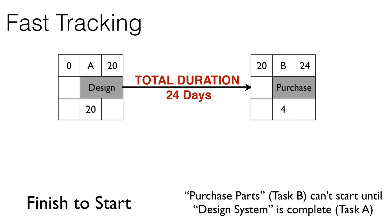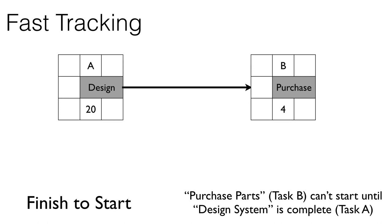But what if we were to start purchasing this equipment prior to the design being complete? Maybe our designers are able to determine the raw materials or parts that they're going to need as soon as possible in the design process so that we can get started with purchasing those materials a little bit sooner.